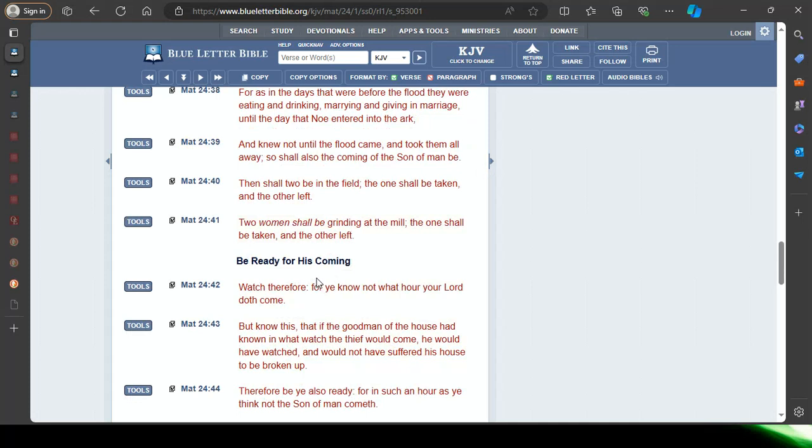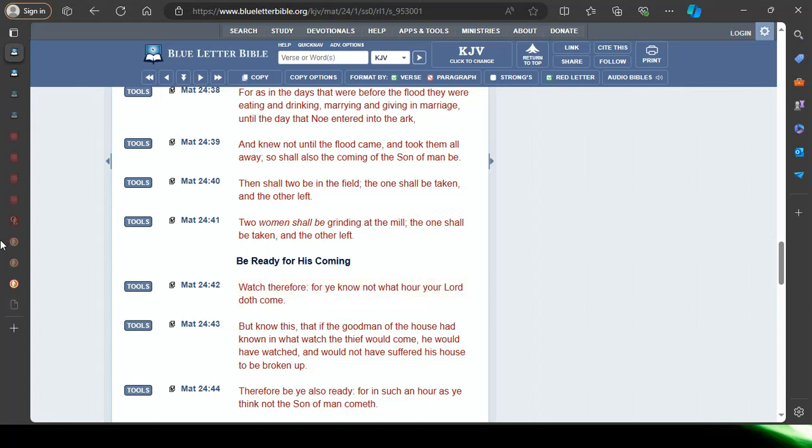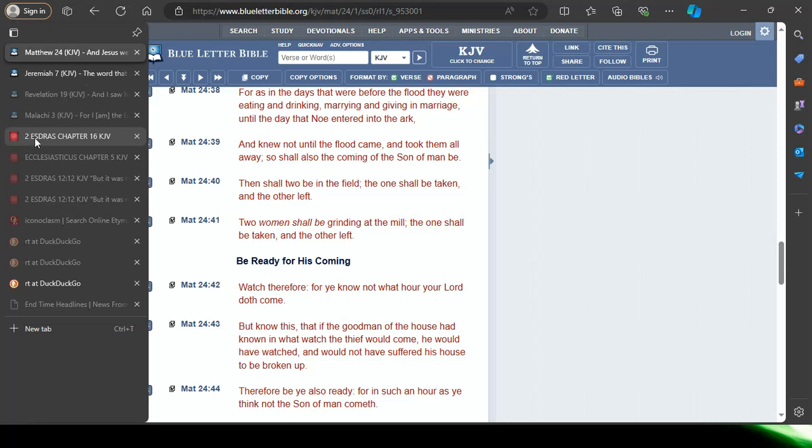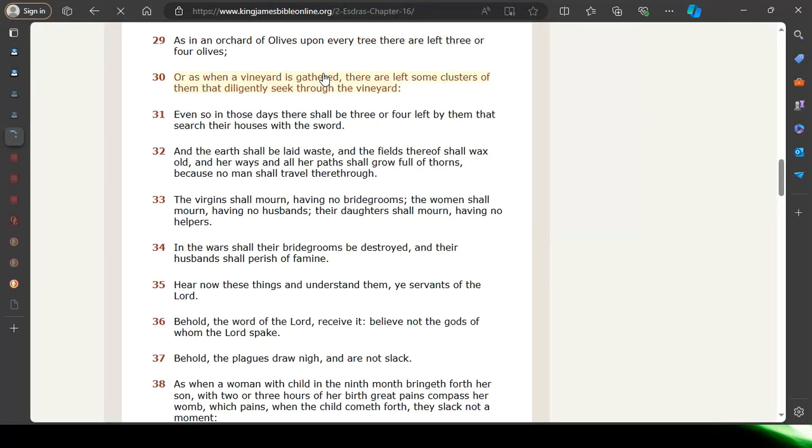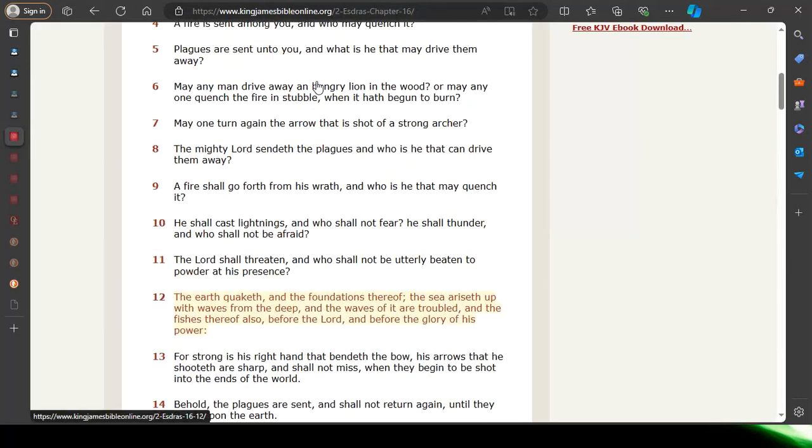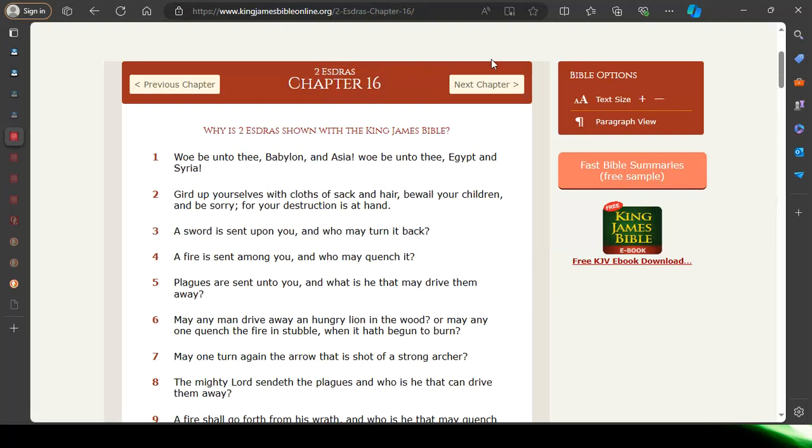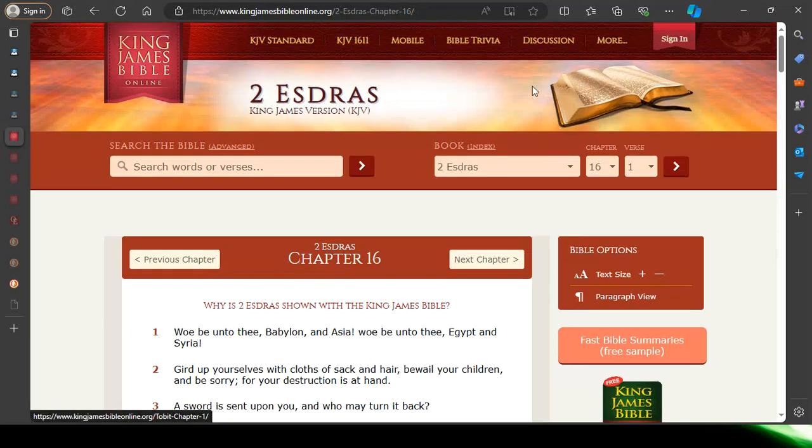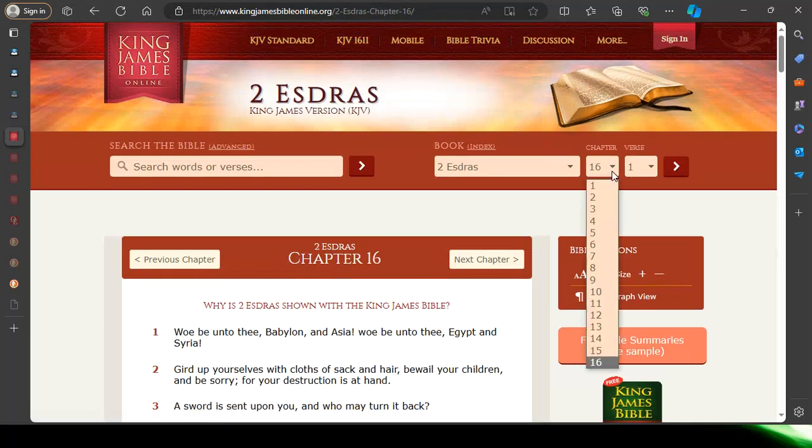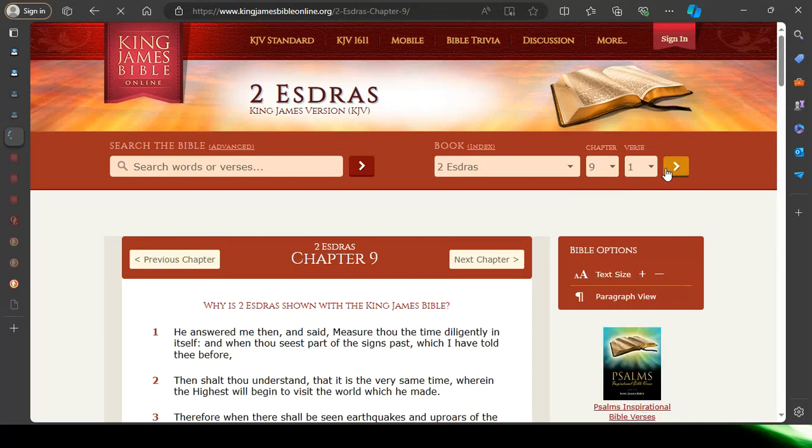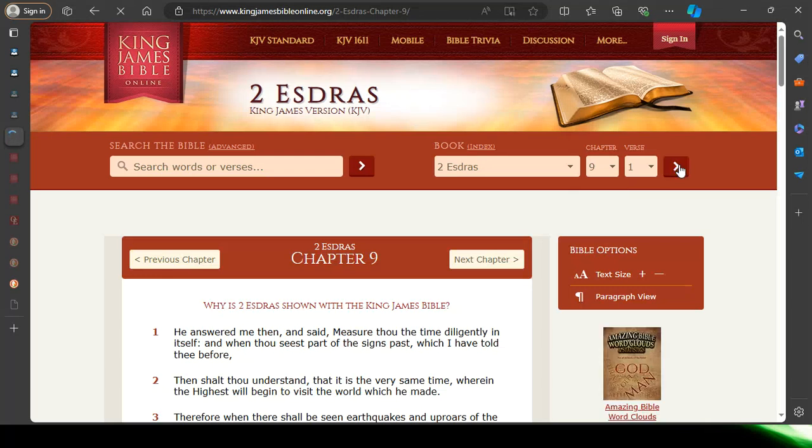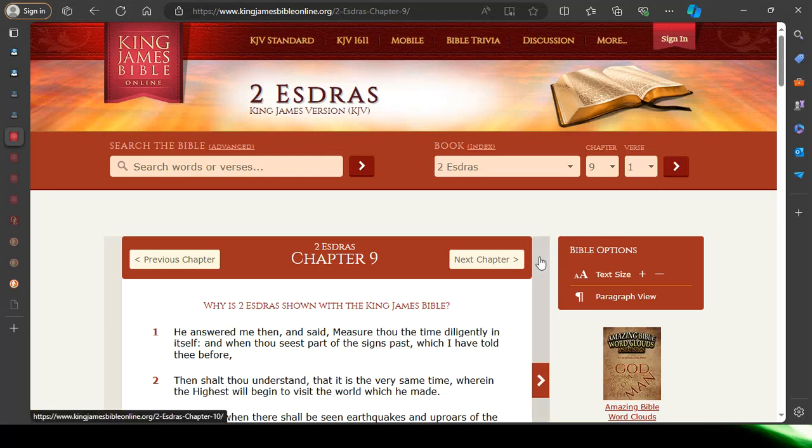It says here, be ready for His coming. Watch therefore, for ye know not what hour your Lord doth come. And who's watching? Who's measuring the time diligently? The elect. People have no idea what's coming, they don't know what time they're in. They're still in that mirth spirit, that me me me spirit, still boasting of tomorrow, what they're going to do, what their plans are.